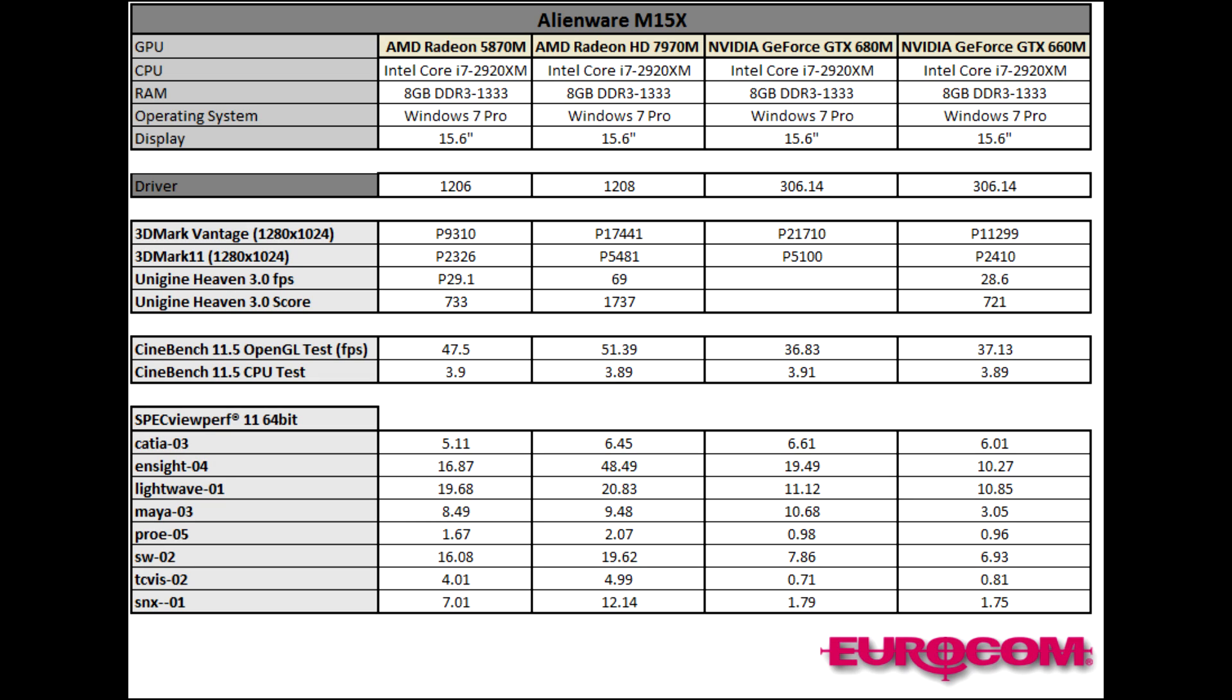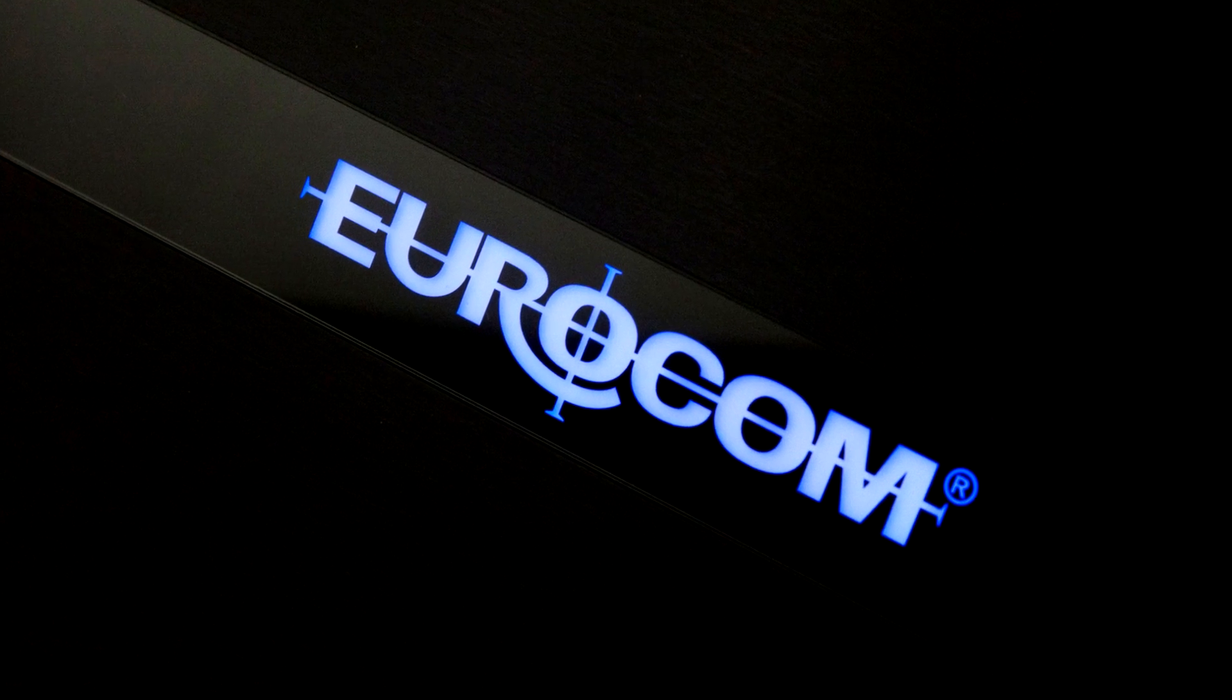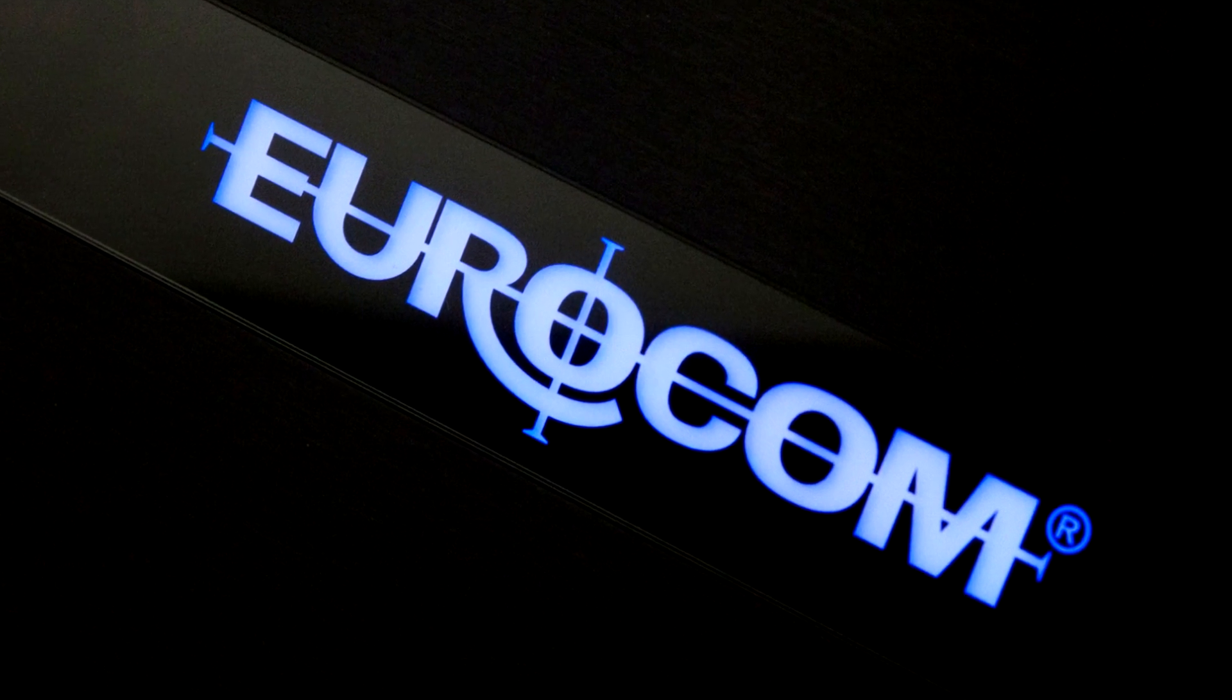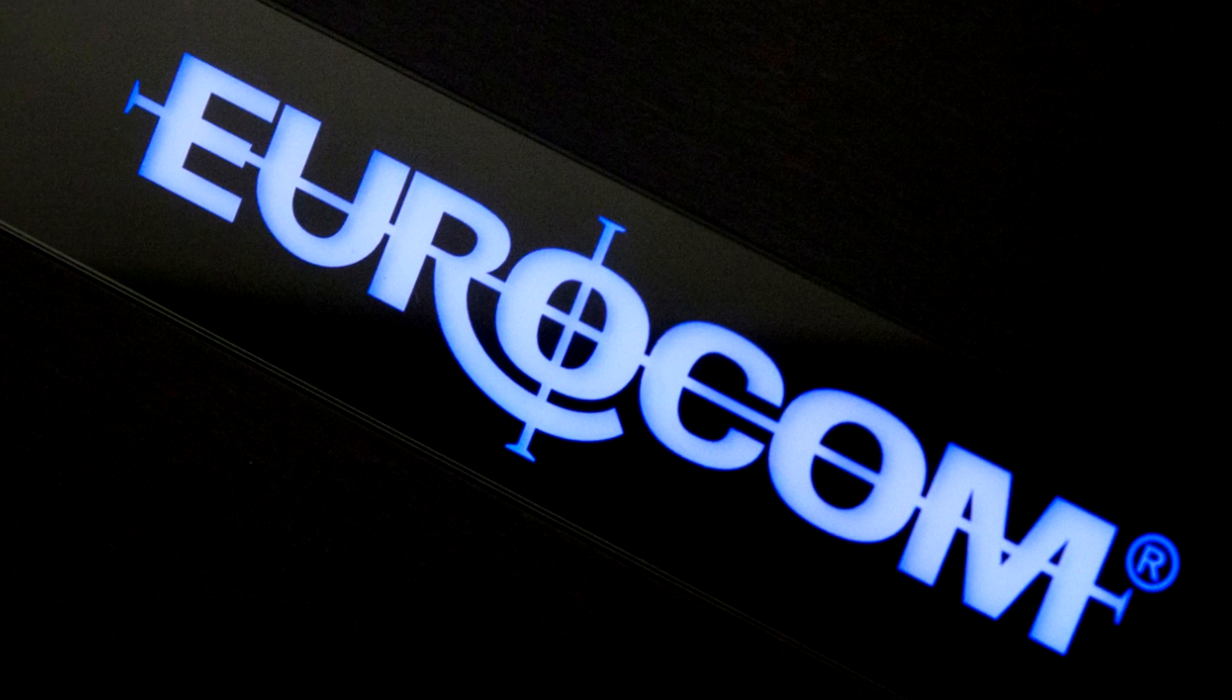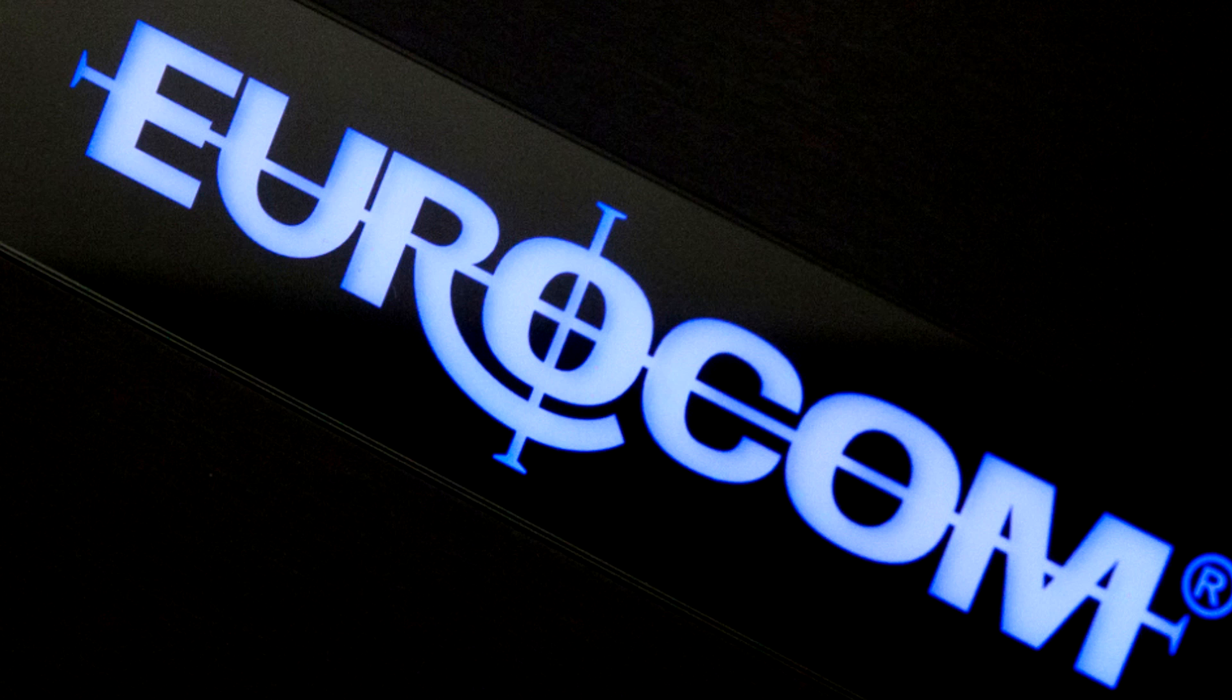We also offer upgrade guides for other Alienware notebooks, Clevo systems and nearly every other notebook that can be upgraded. Please contact our sales and technical support staff at sales at Eurocom.com to inquire about upgrades or our brand of fully upgradable notebooks and mobile workstations. Thanks for watching.